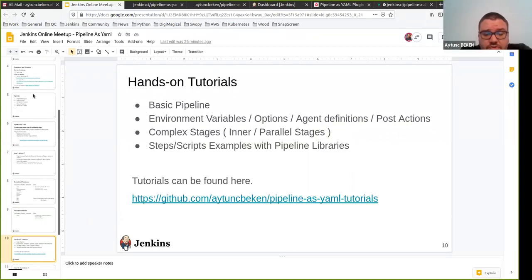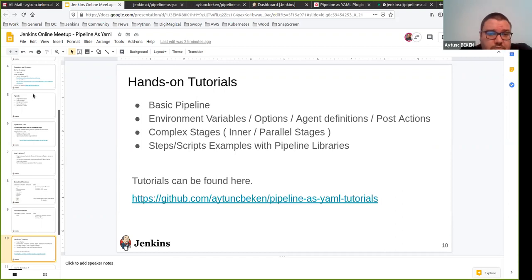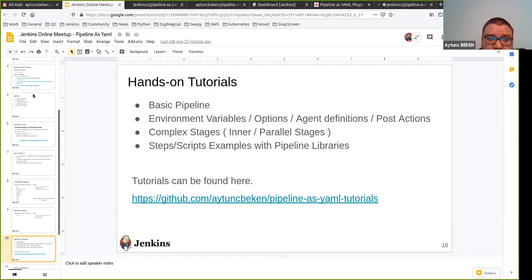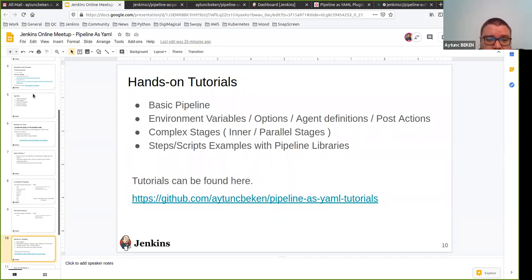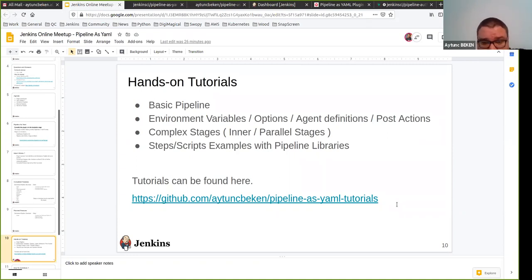So I'm going to switch to the hands-on tutorials. What I'm going to cover: basic pipeline usage, environment variables, options, agent definitions, complex stages like inner and parallel stages, and also steps and credentials examples. I also defined a hello world repository at the link below, so you can always visit that repository and see all the included pipeline tutorials there for reference.